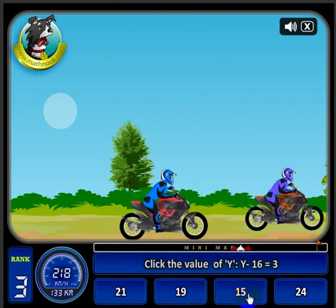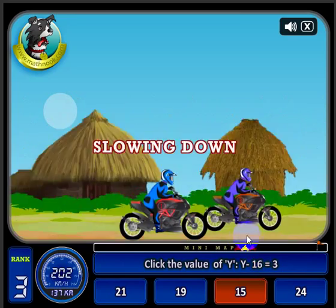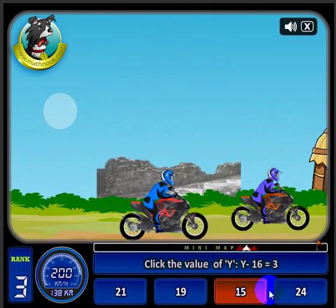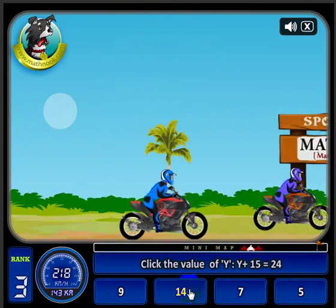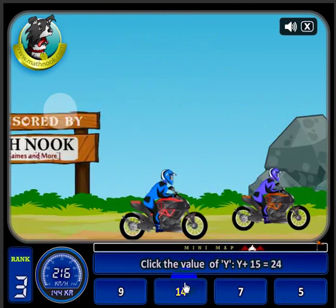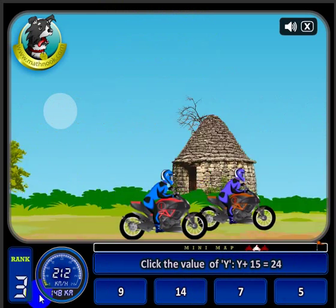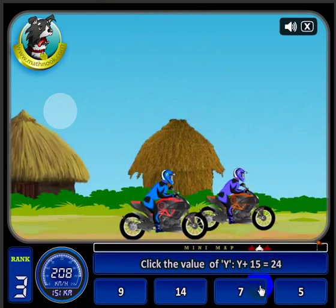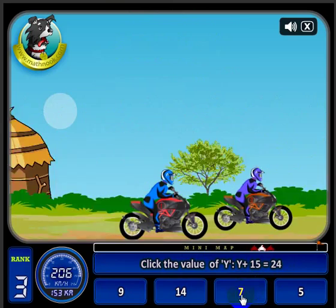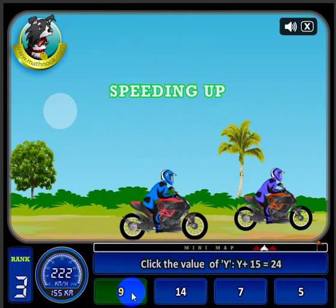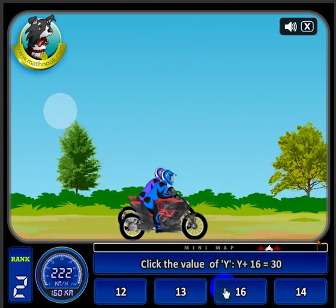Let's go ahead and get a wrong answer — you'll see me slow down in comparison to the other racer. Now let's get the speed back up with a correct answer. The end of the level is down here where the flag is. You can see I'm in third place, but I'm getting ready to move into second place.